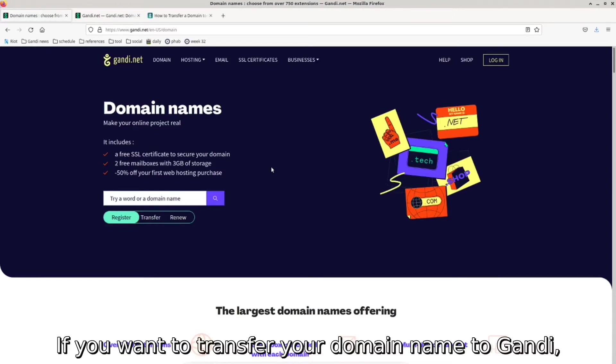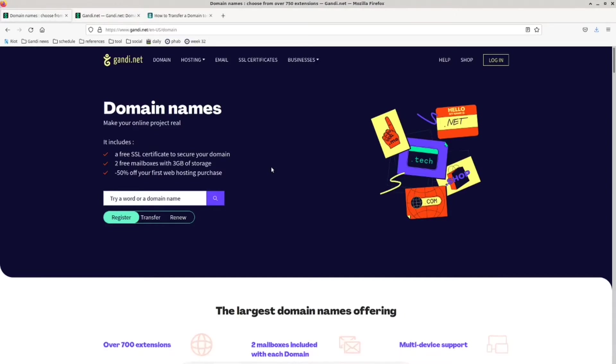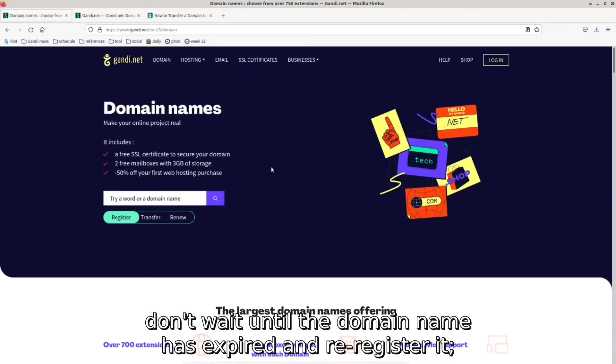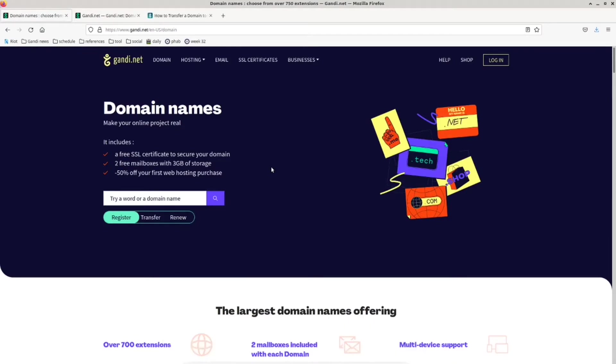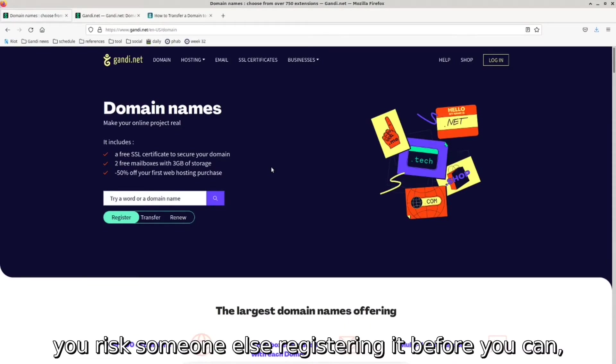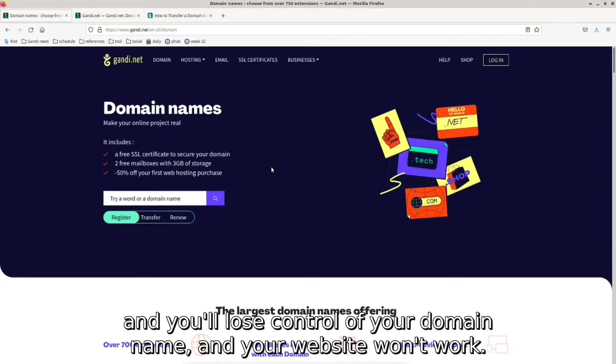If you want to transfer your domain name to Gandi, don't wait until the domain name has expired and re-register it. You risk someone else registering it before you can, and you'll lose control of your domain name and your website won't work.